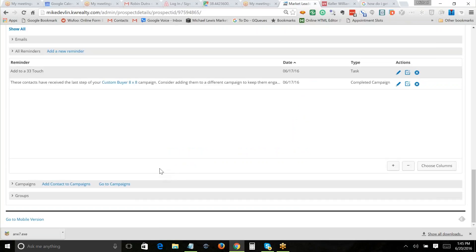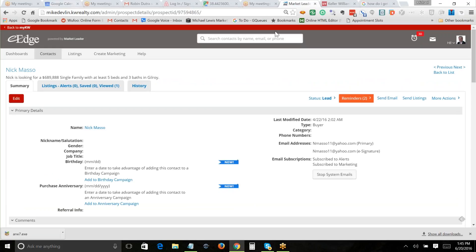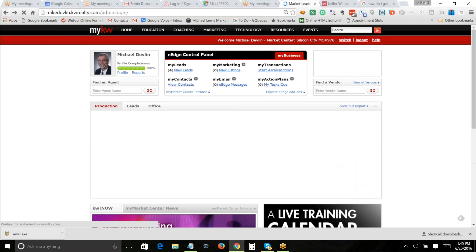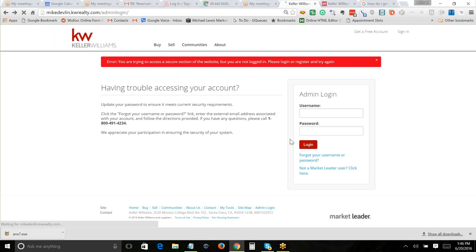If I'm using this software and I log into my dashboard every day, it'll have reminders, new leads, and people I need to follow up with, right in front of me. I just showed you how somebody had reached the end of one campaign and is now in another.